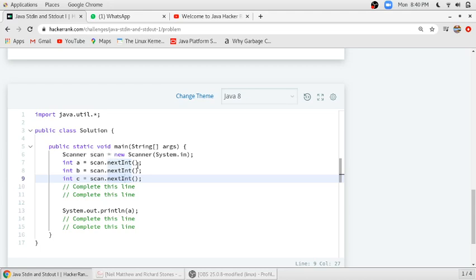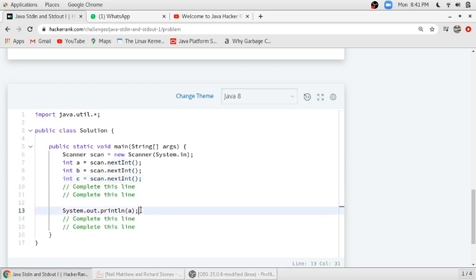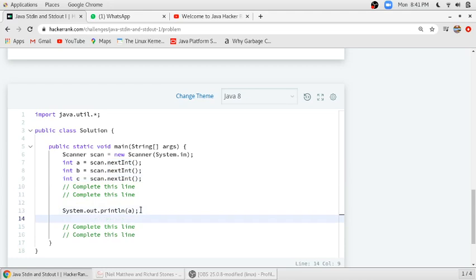At first, it will scan the first integer and store it in A. Then it will scan the second integer and store it in B, and do the same for C. Then we have to print those integers.